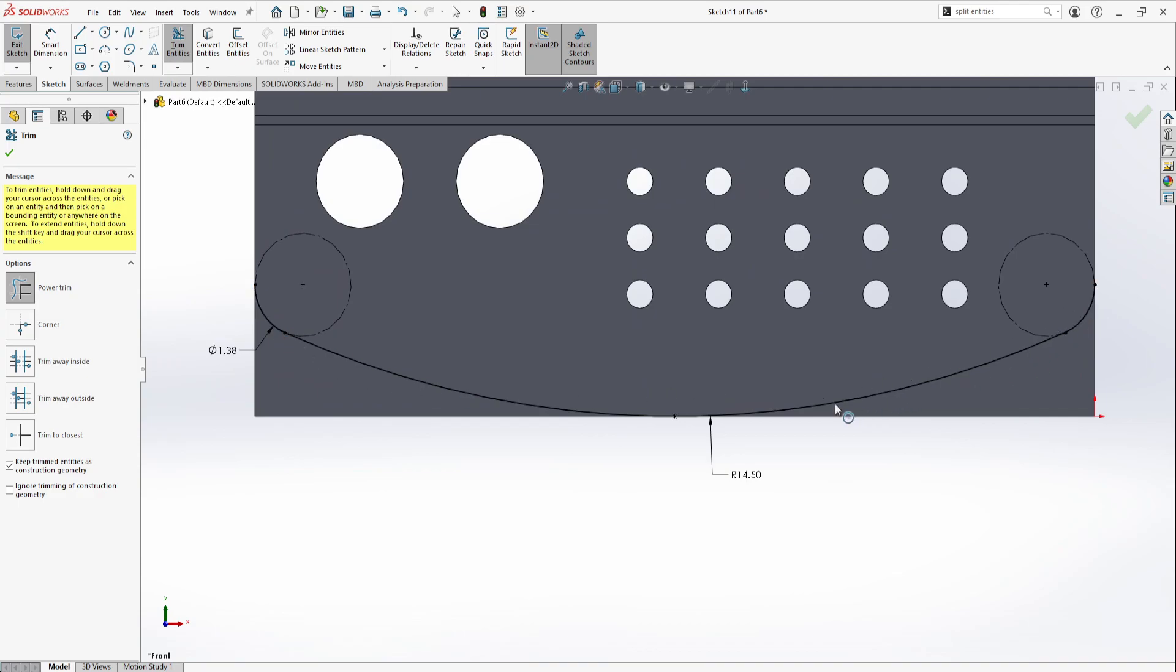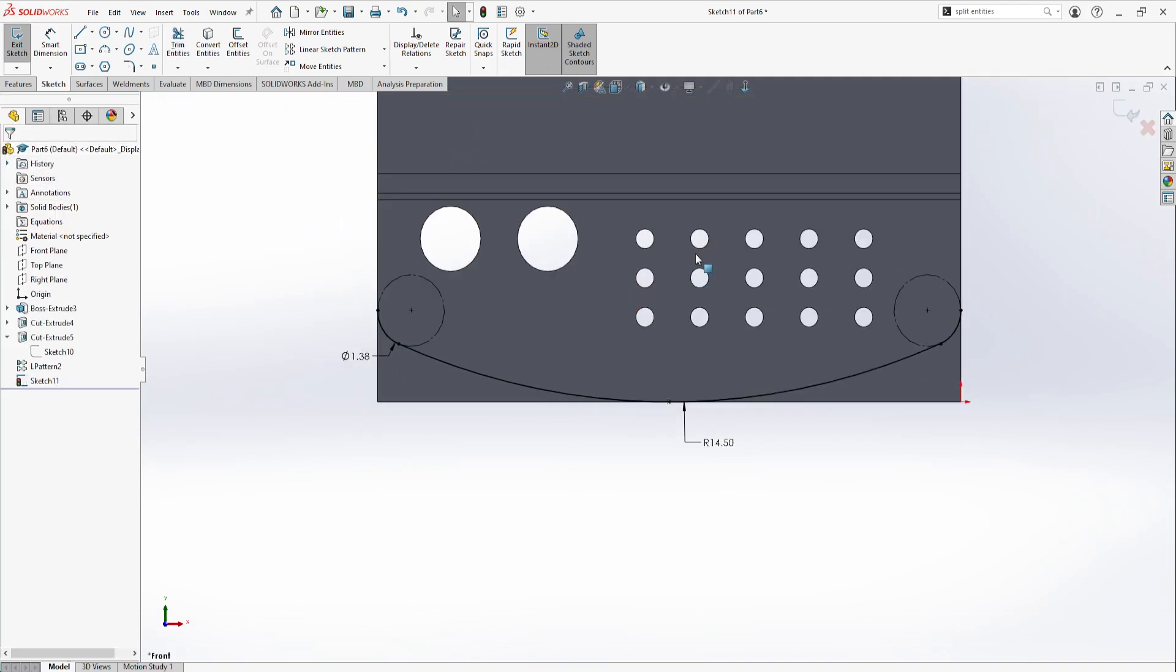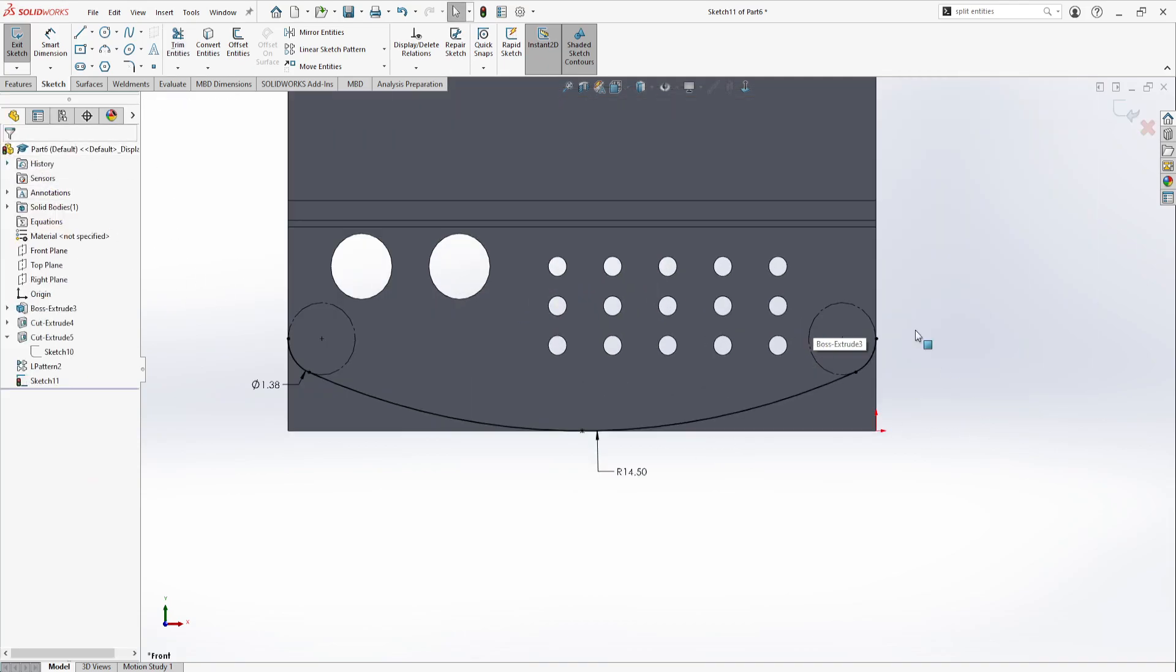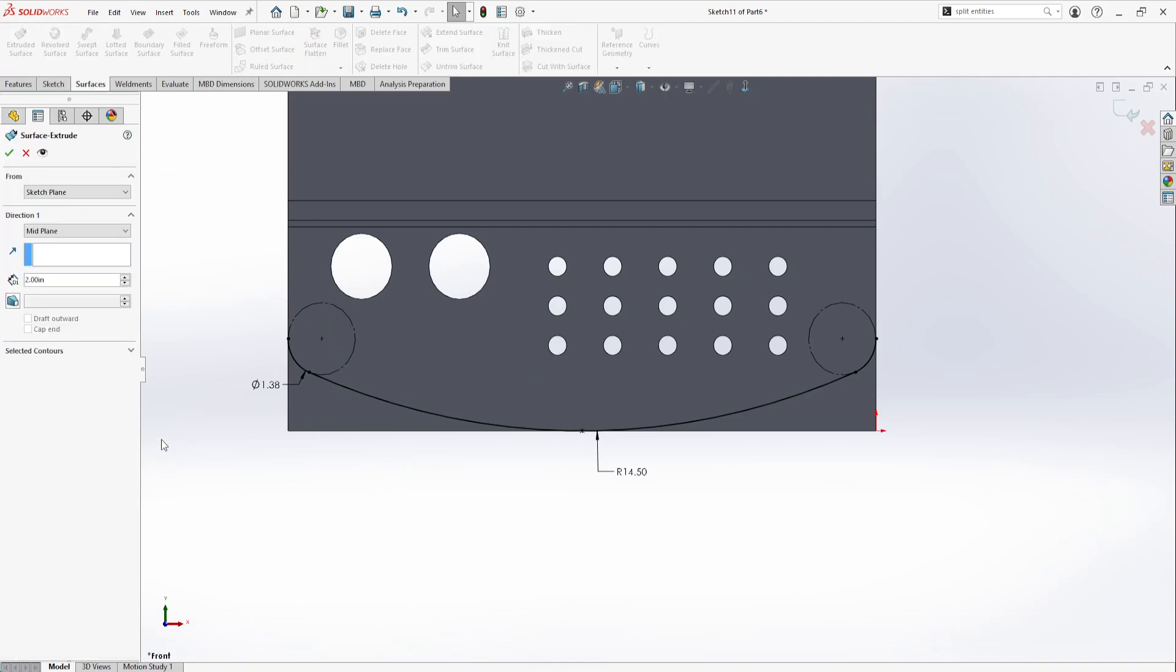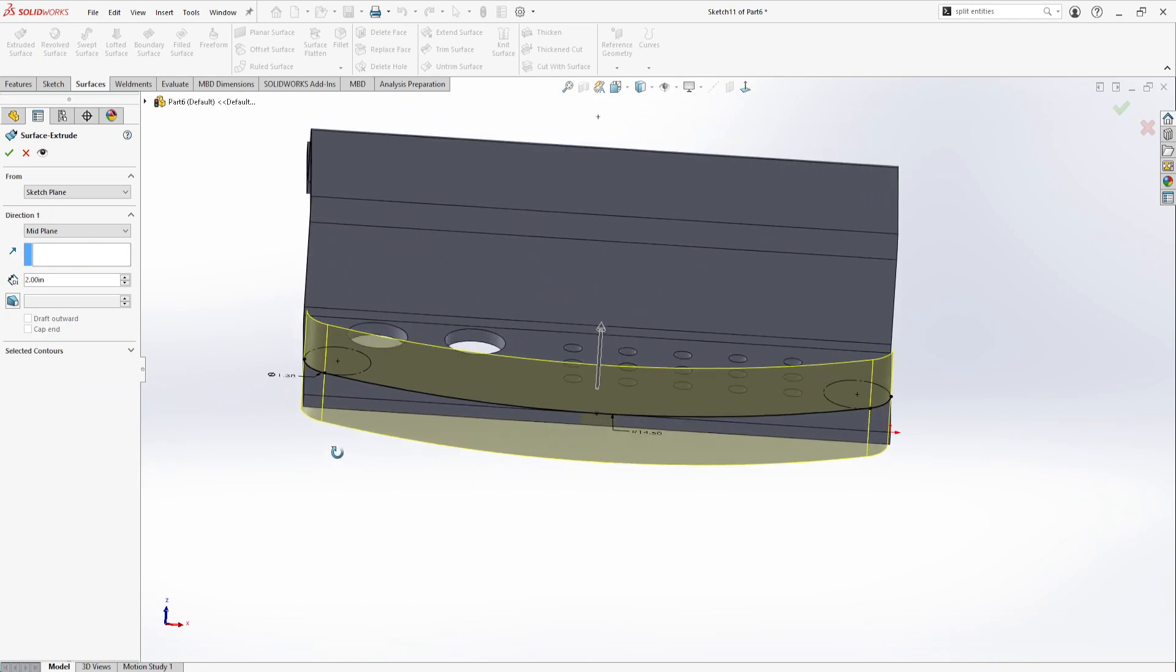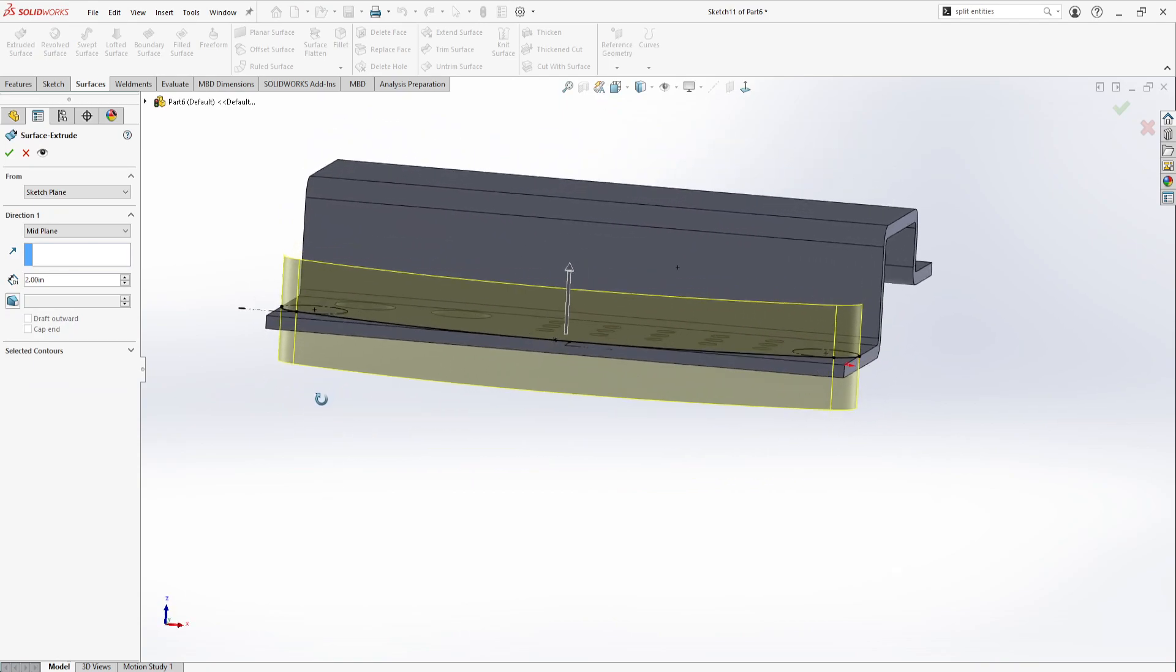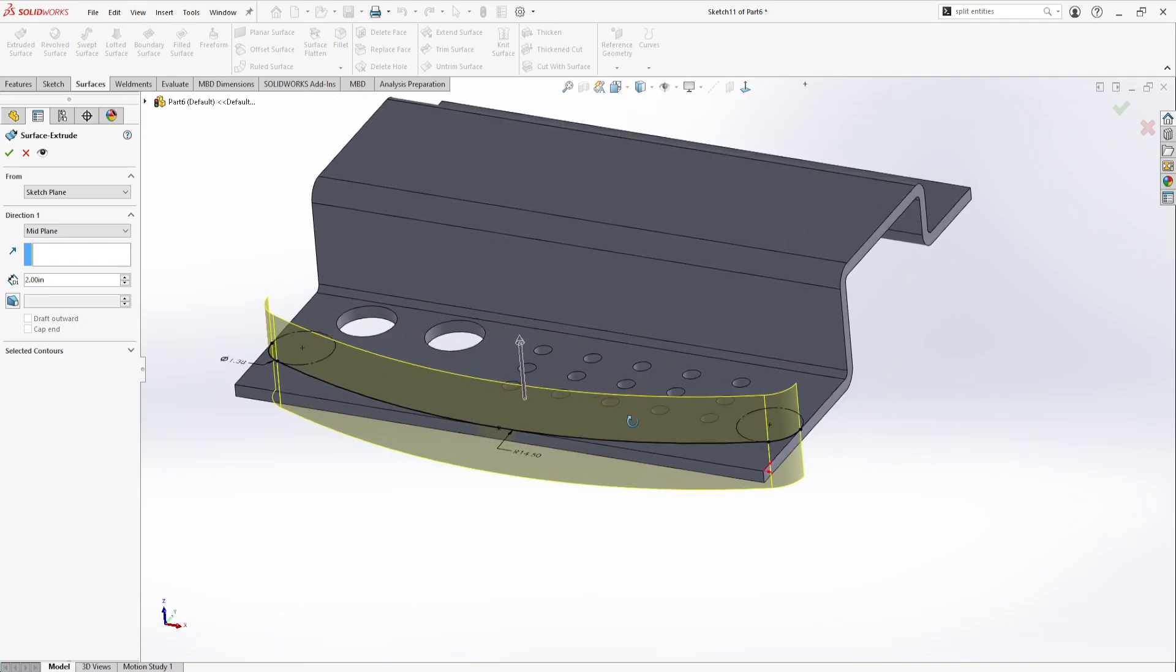You can also trim this using these tools, but I thought that was a good way to show the power of split entities. I use those all the time. What we can do then is go to surfaces, extrude surface, and we can just do a surface that will guarantee us that we're going to be past the thickness of the part.